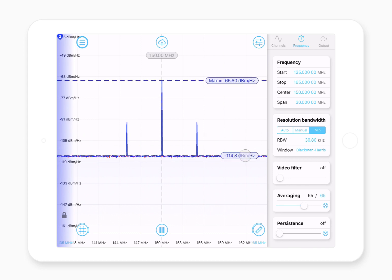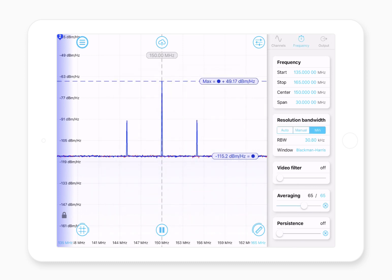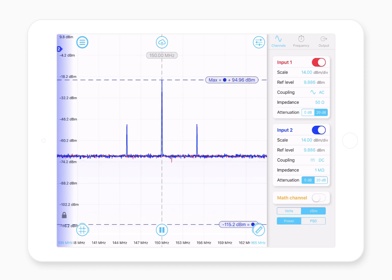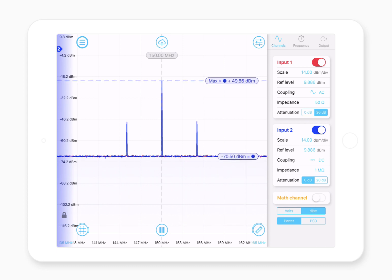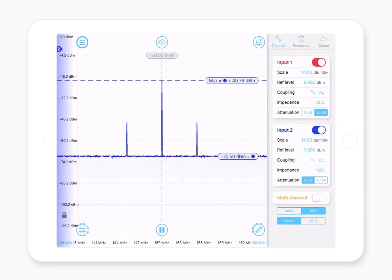Setting one cursor as a reference and having the other track the maximum, the measurement shows the signal at 150 MHz is about 49.5 dBm per root hertz in power spectral density, or about 50 dB in power — which is pretty good. That's one way of measuring signal to noise, for example.